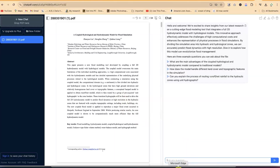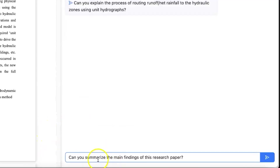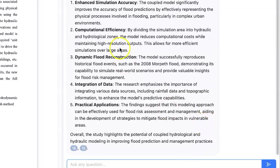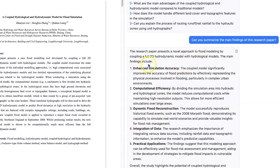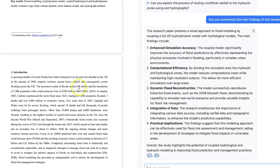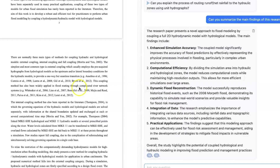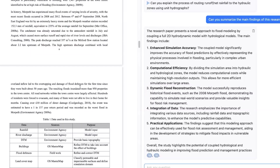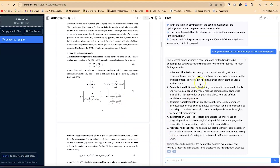So let's start with some basic questions about this paper. The first question is: can you summarize the main findings of this research paper? It's very fast and very accurate. It has given us a summary: this research paper presents a novel approach to flood modeling by coupling a full 2D hydrodynamic model with hydrological models. These are the main findings — exceptionally correct. You don't have to flip through all the pages to find the findings; you can just chat with the PDF directly.